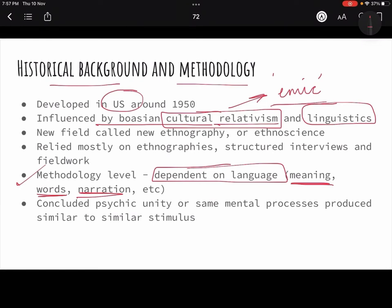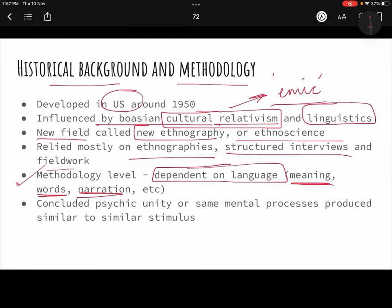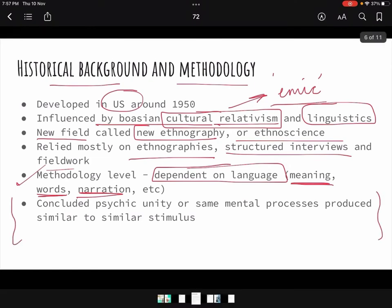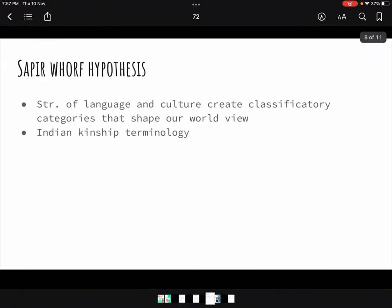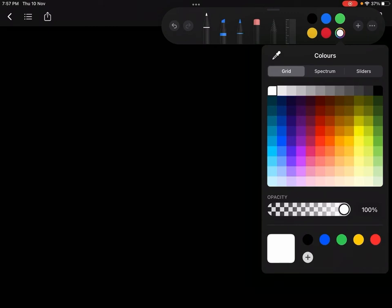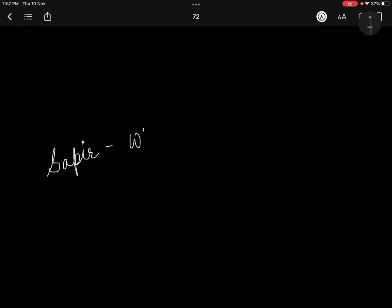They carved a new field which they called new ethnography or ethnoscience, and relied mostly on structured interviews and fieldworks. The whole school of Cognitive Anthropology — you can even quote Sapir-Whorf's hypothesis. Sapir and Whorf were two people — we will study this in the next chapter. I am just giving you a gist of it. Sapir-Whorf's hypothesis gave two concepts: linguistic relativism and linguistic determinism.